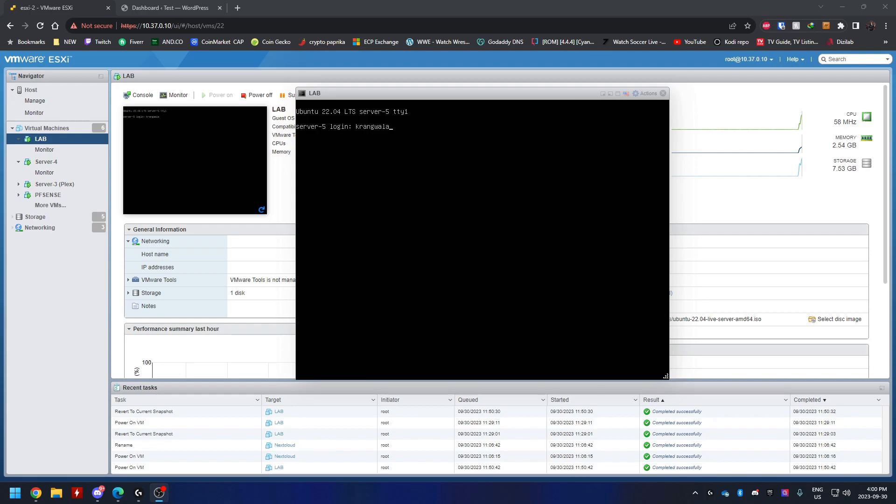As you can see, I have the ESXi virtual machine with Ubuntu 22.04 LTS server installed, so I'm going to get started right away. Once you have it installed, I'm going to log into the server.